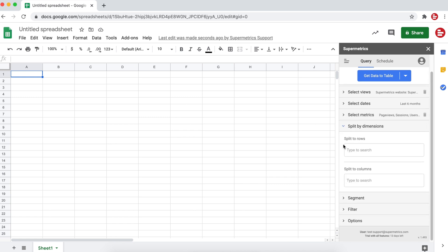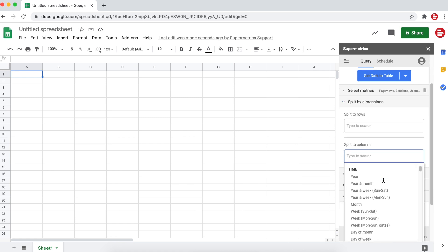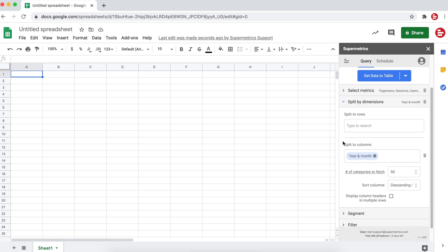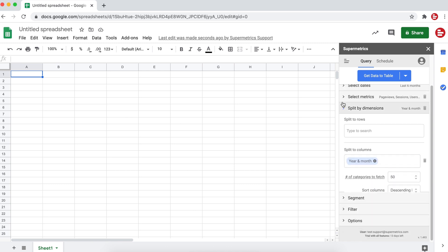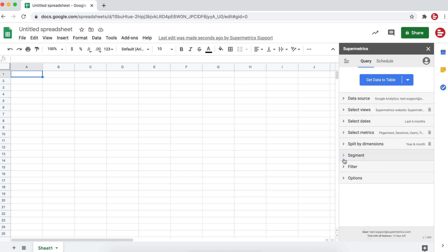You can also split the data to rows or columns with different dimensions. Here we'll split the data to columns by year and month.